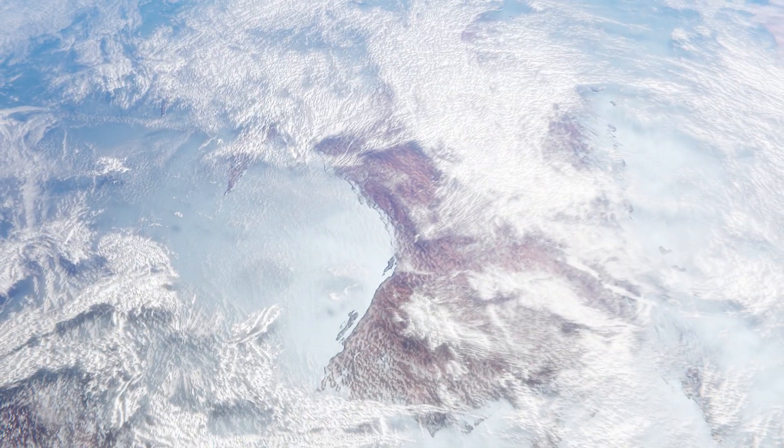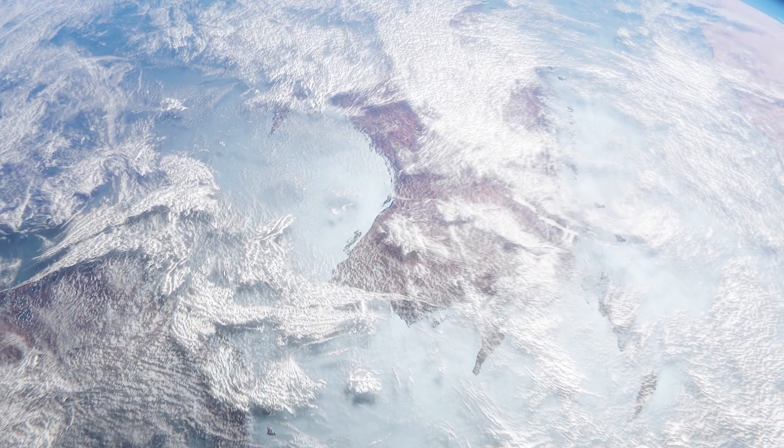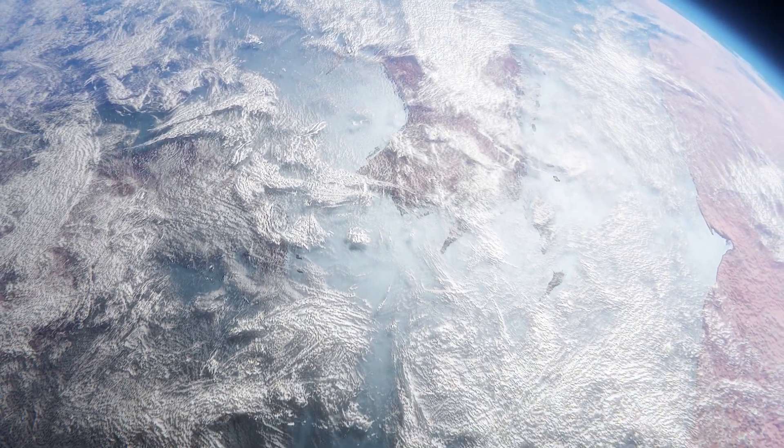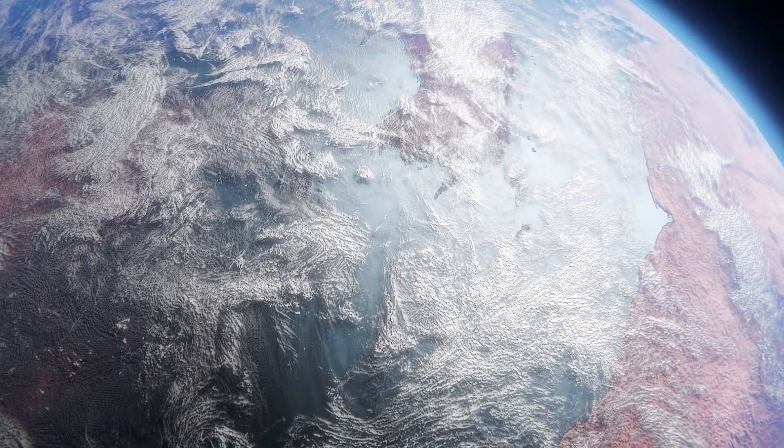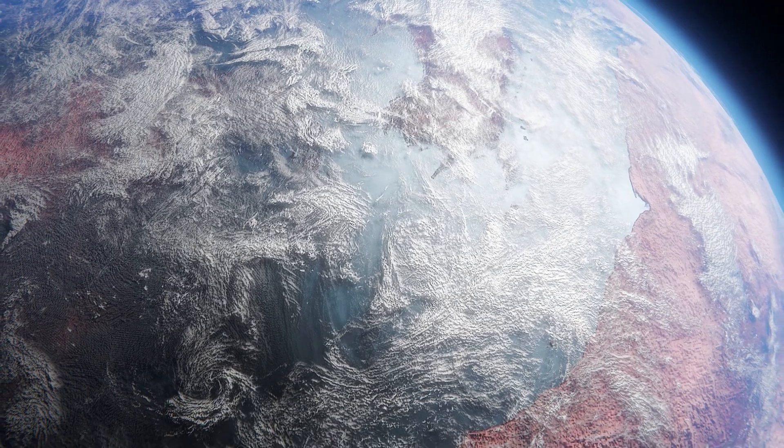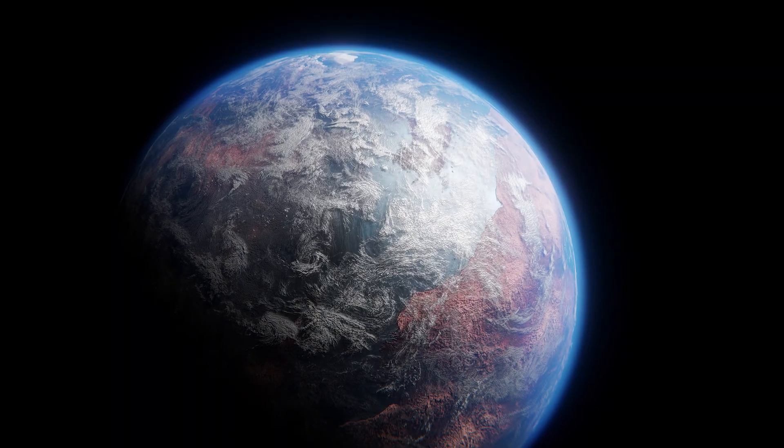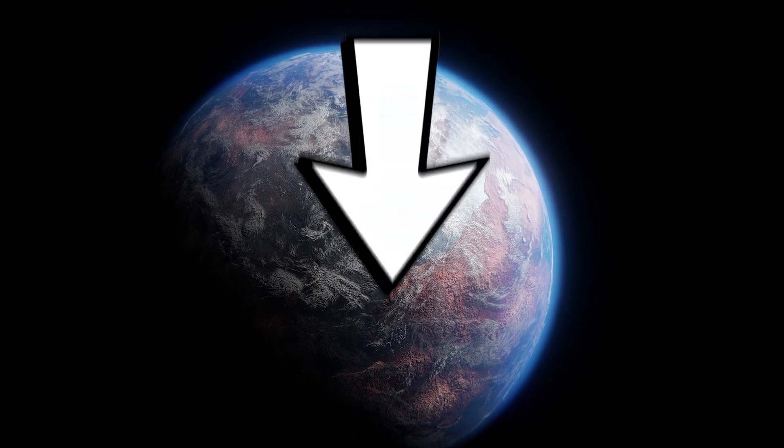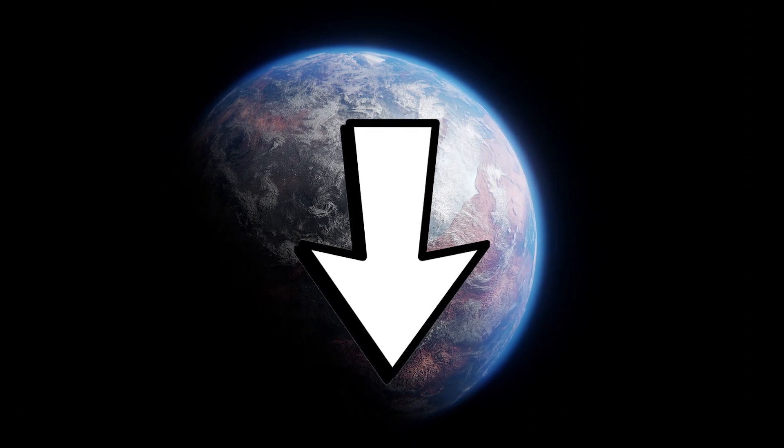Despite decades of searching, the question of whether we are alone in the universe remains one of the most profound and enduring mysteries in space exploration. What do you think we are doing wrong? Please comment about your thoughts below.